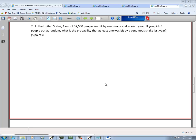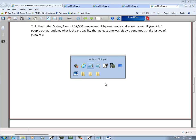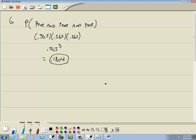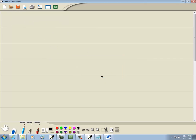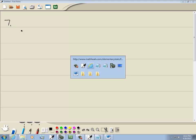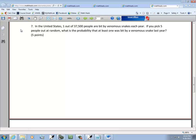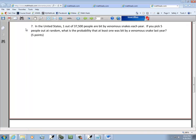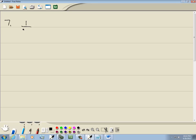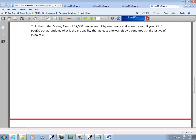Let's take a look at problem number seven. In the United States, one out of 37,500 people are bit by venomous snakes each year. So, one out of 37,500 are bit.